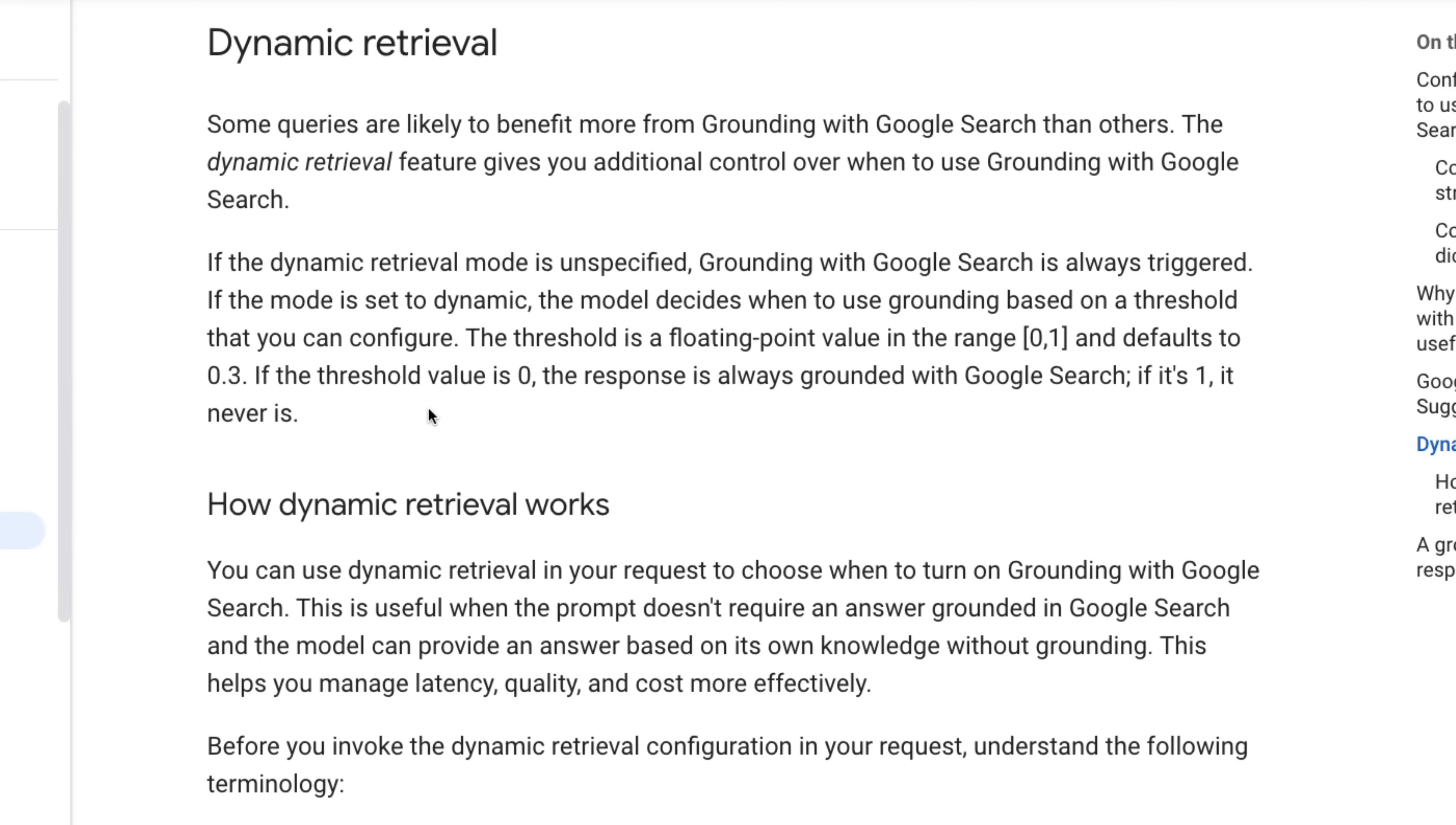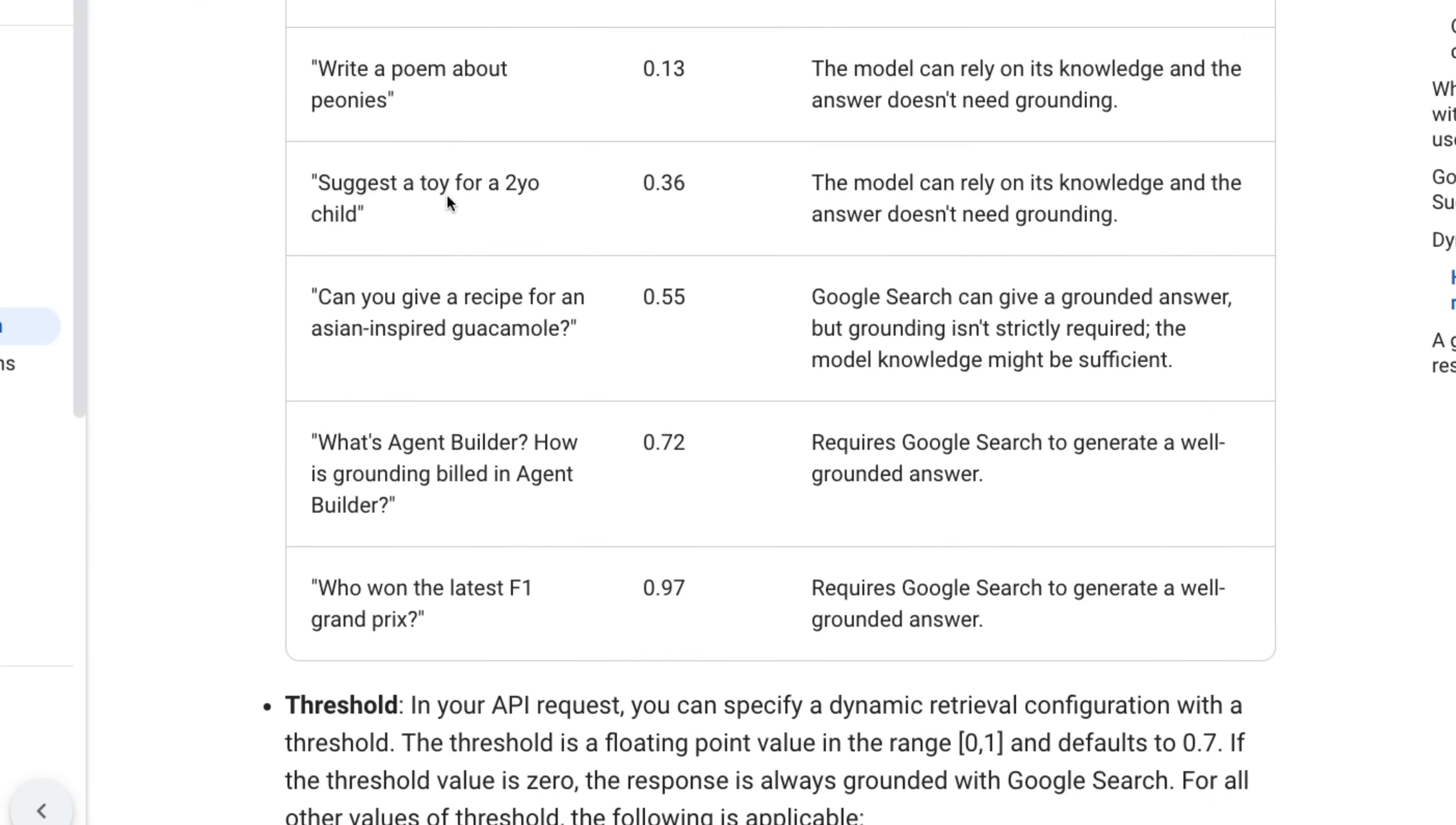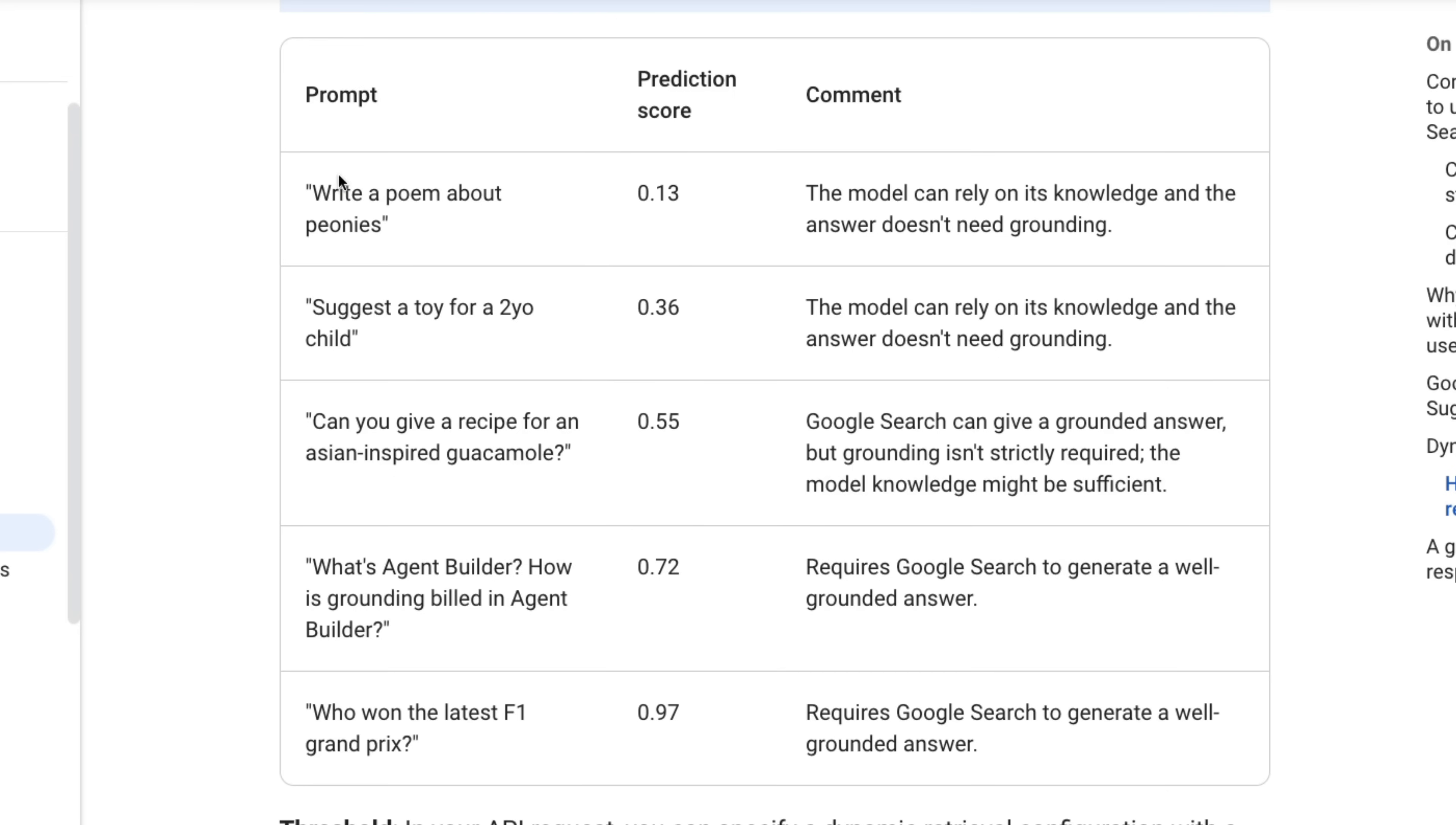So like I mentioned before at the back of this is basically a classifier that decides to use Google search or not. So if you just pass in a string, you're setting it to all the default formats. And I think that's around 0.7 is where they score that. And if we come in here and look at this, we also have access to a mode called dynamic retrieval. This is basically where we can set the score ourselves.